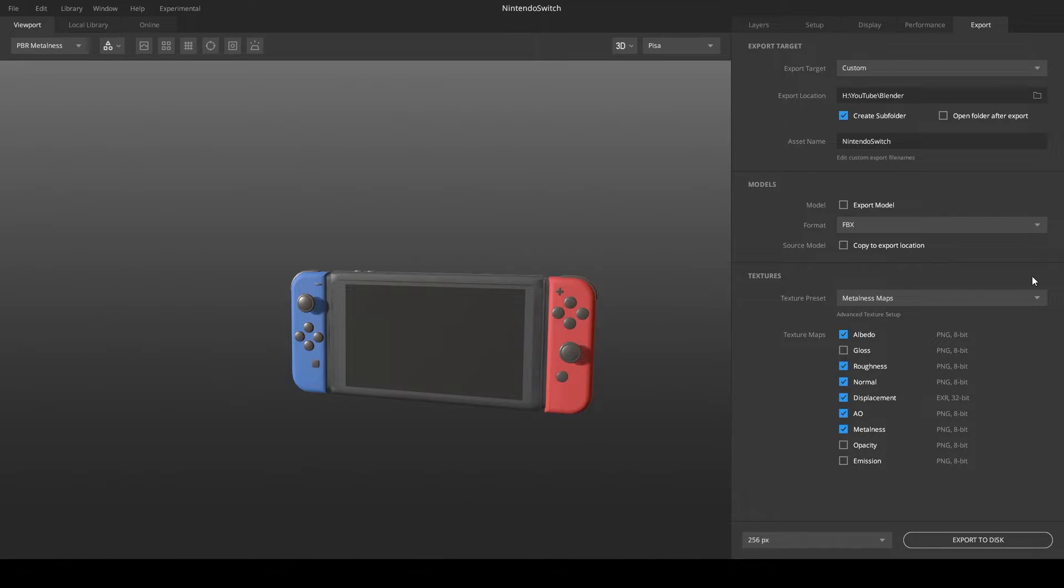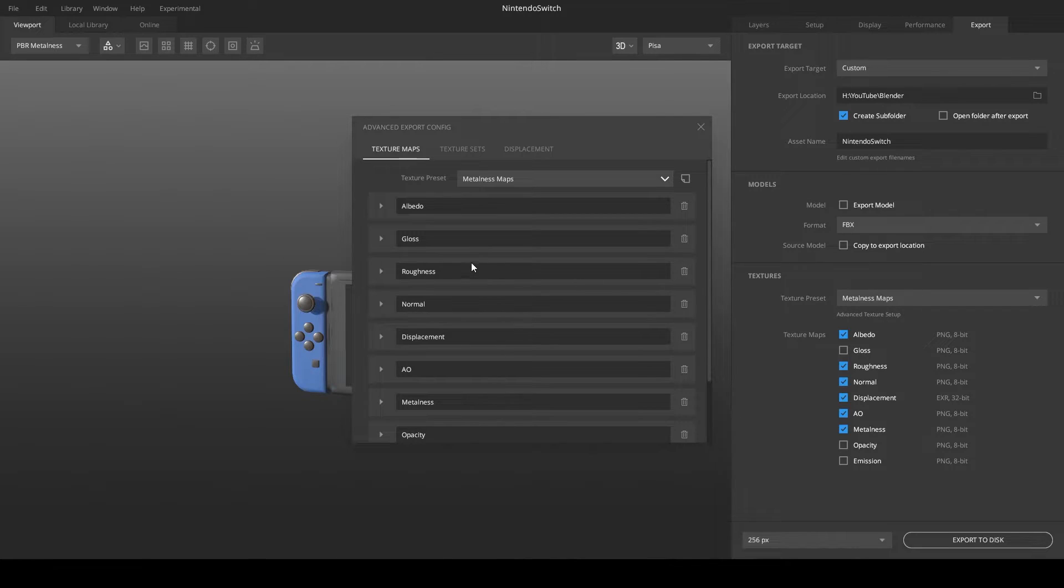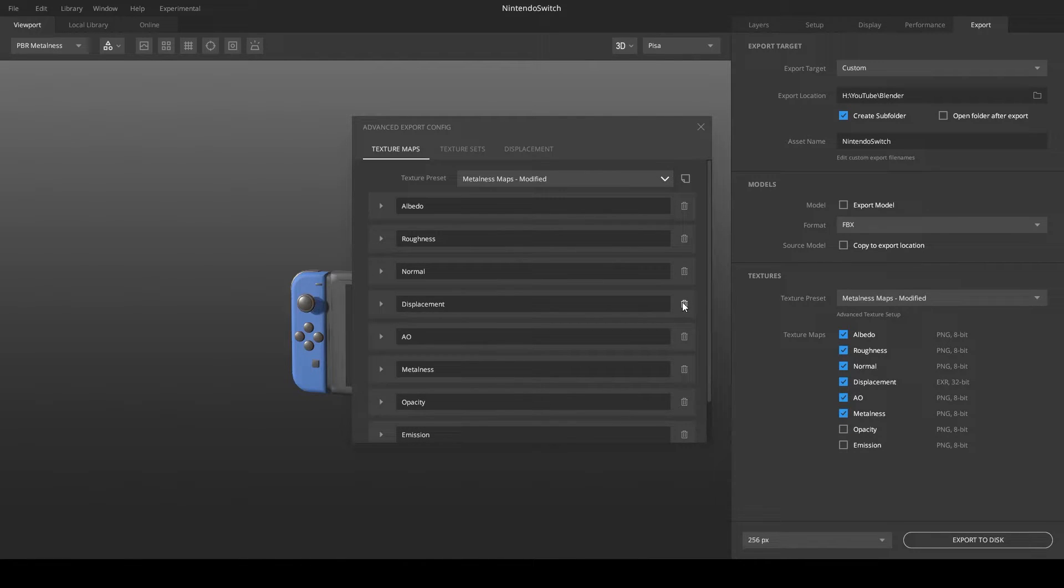At the bottom right, you can see which textures are exported, but you can customize them to your project by clicking on Advanced Texture Maps. Here you can now delete textures and add new ones or make complete custom textures.